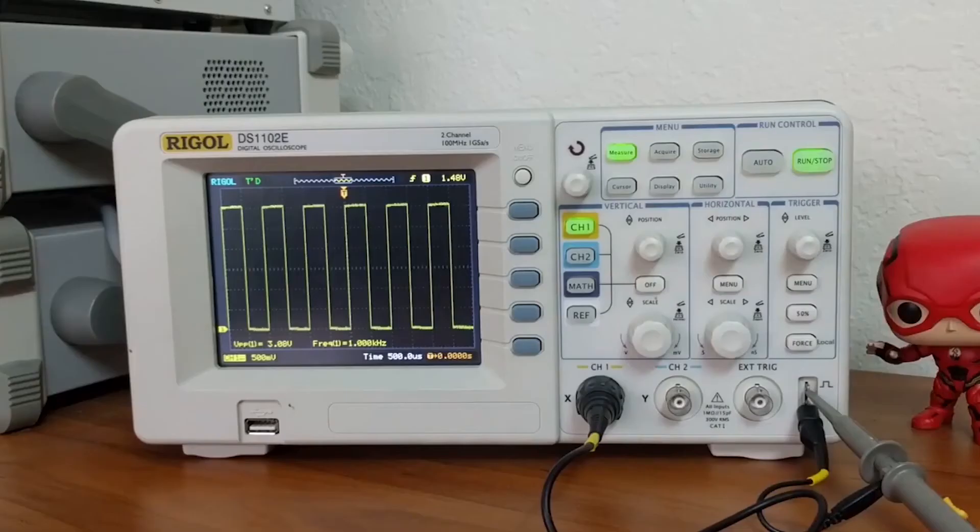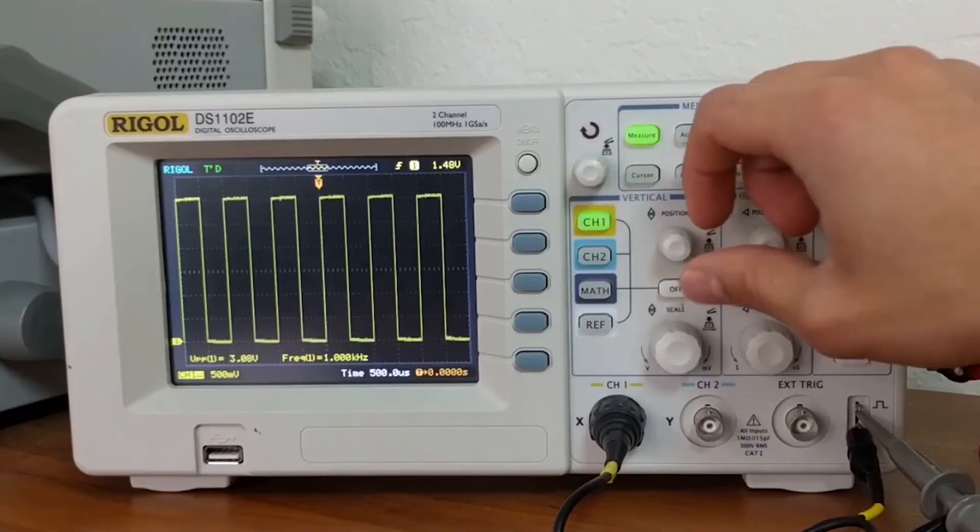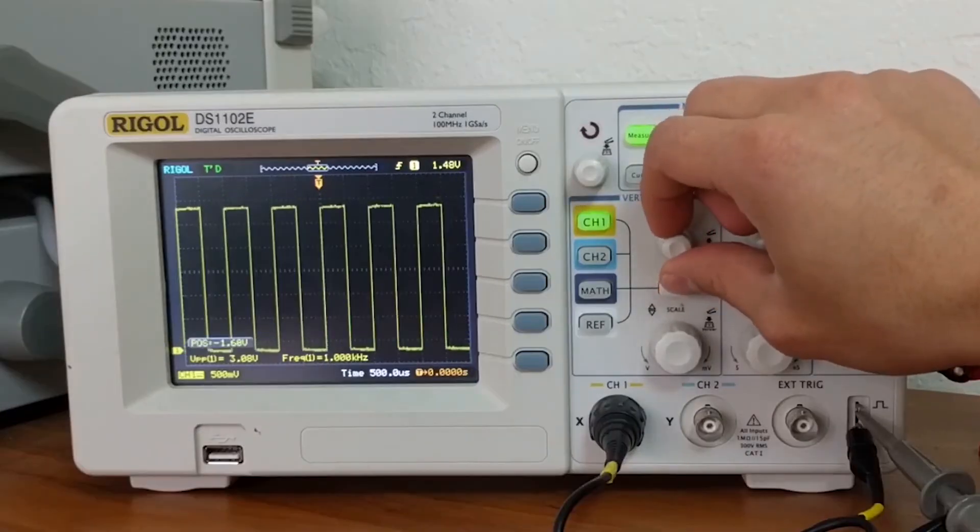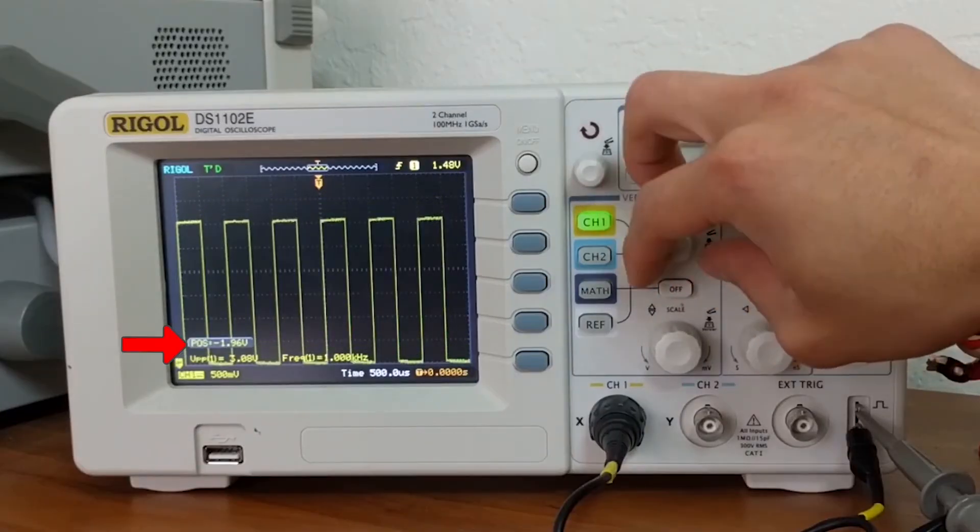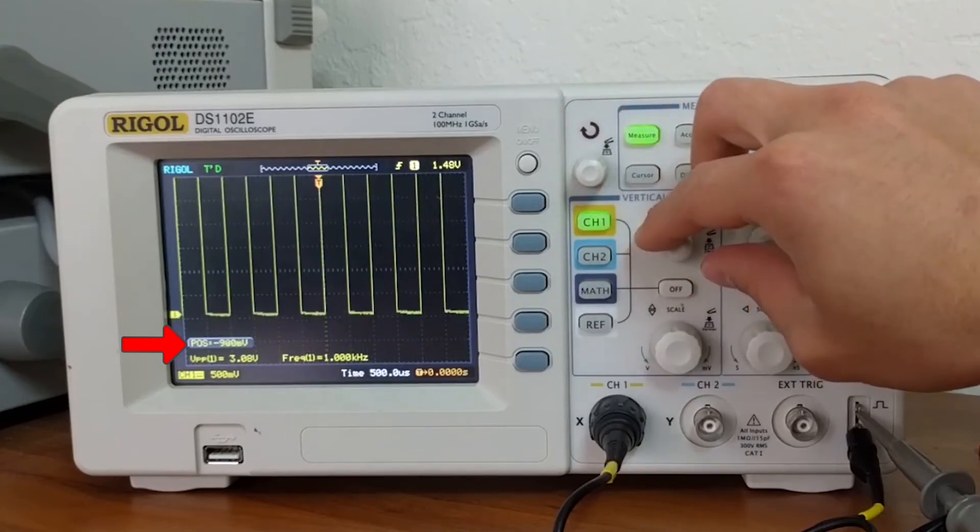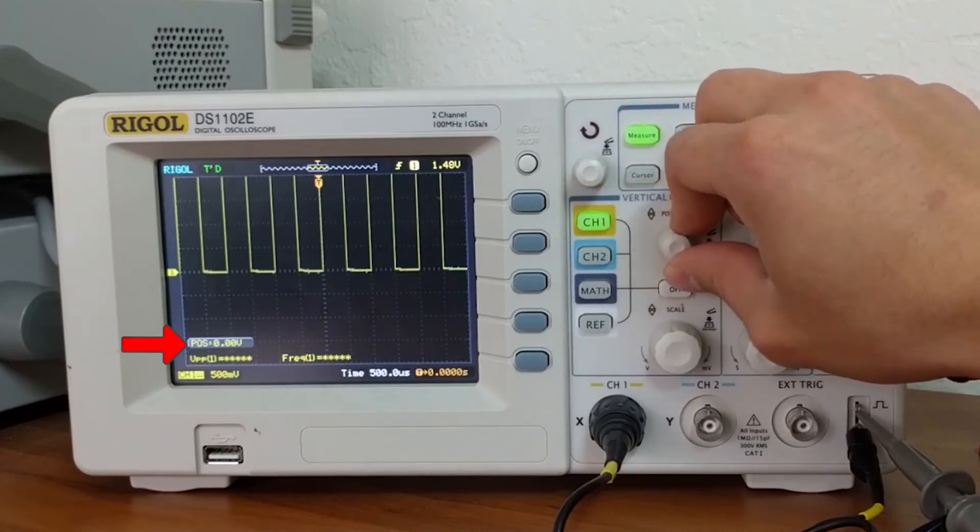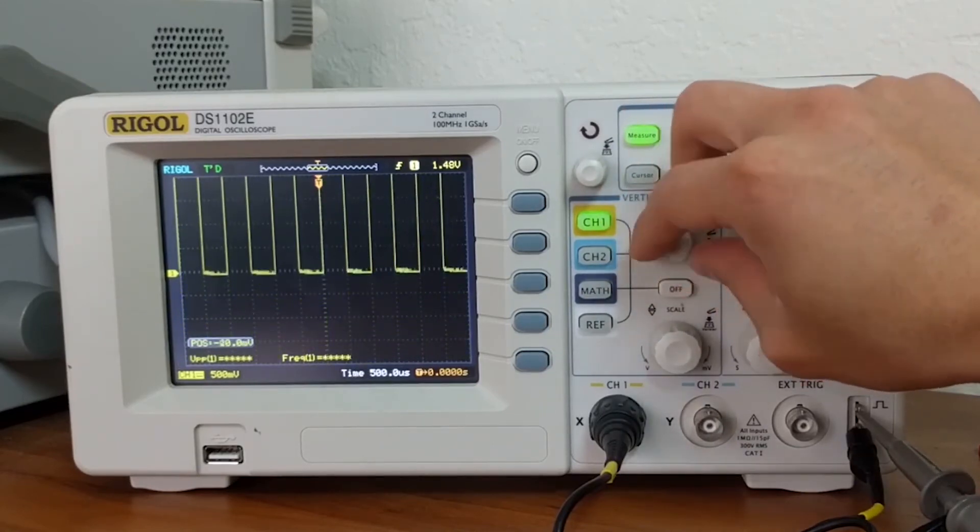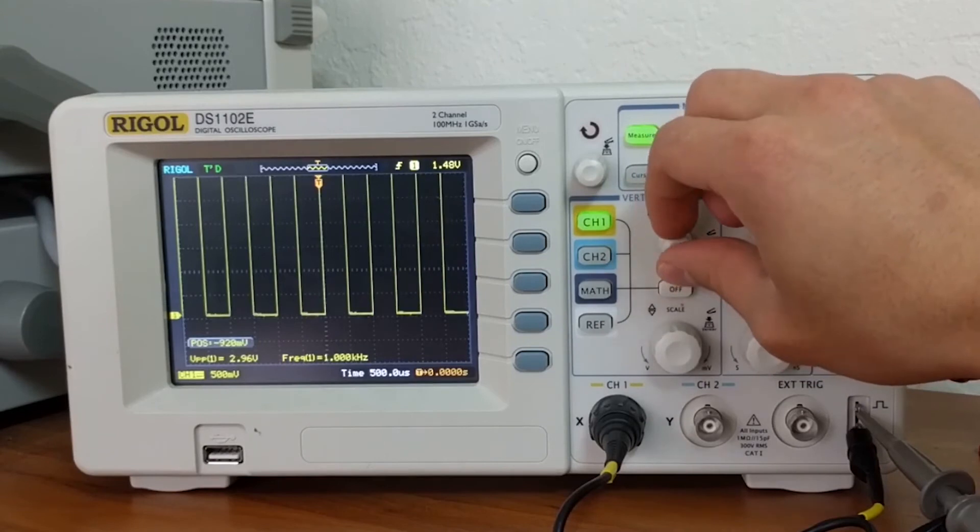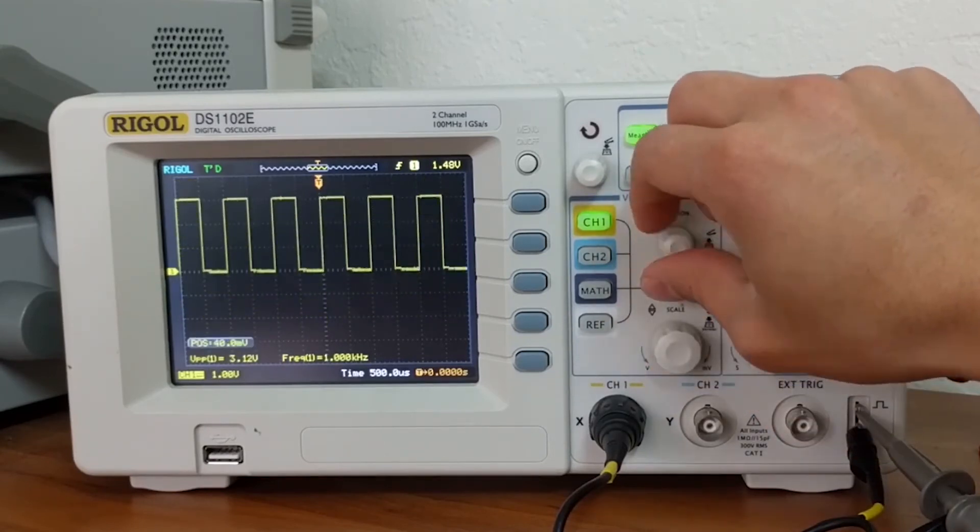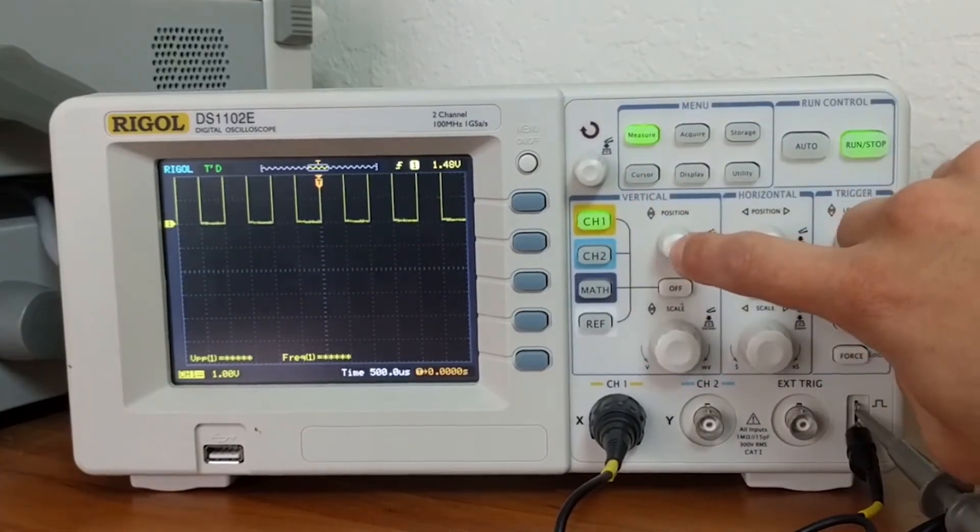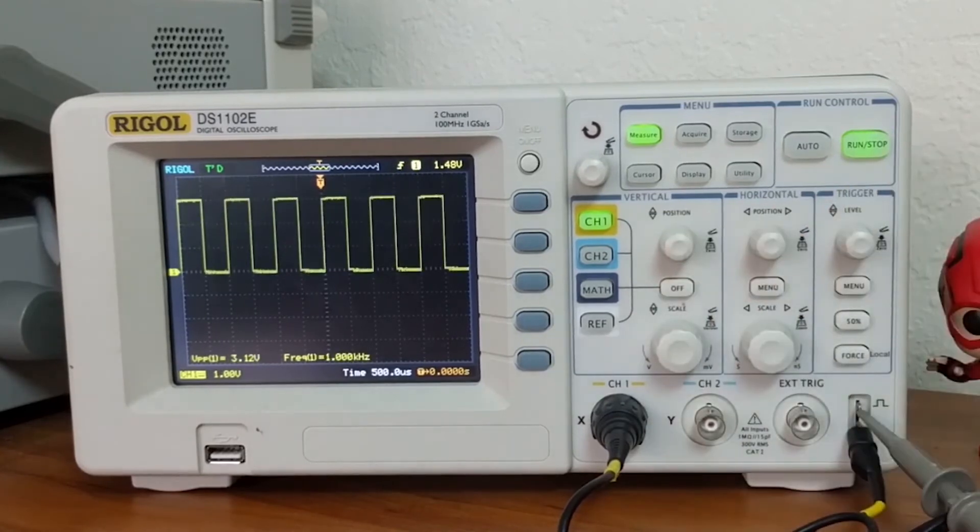To control the vertical position of the signal, you can turn this knob. The position indicator will tell you how far your signal has moved with respect to the ground reference. If you lost track of your signal or want to bring it back to center, you can click into the position knob.